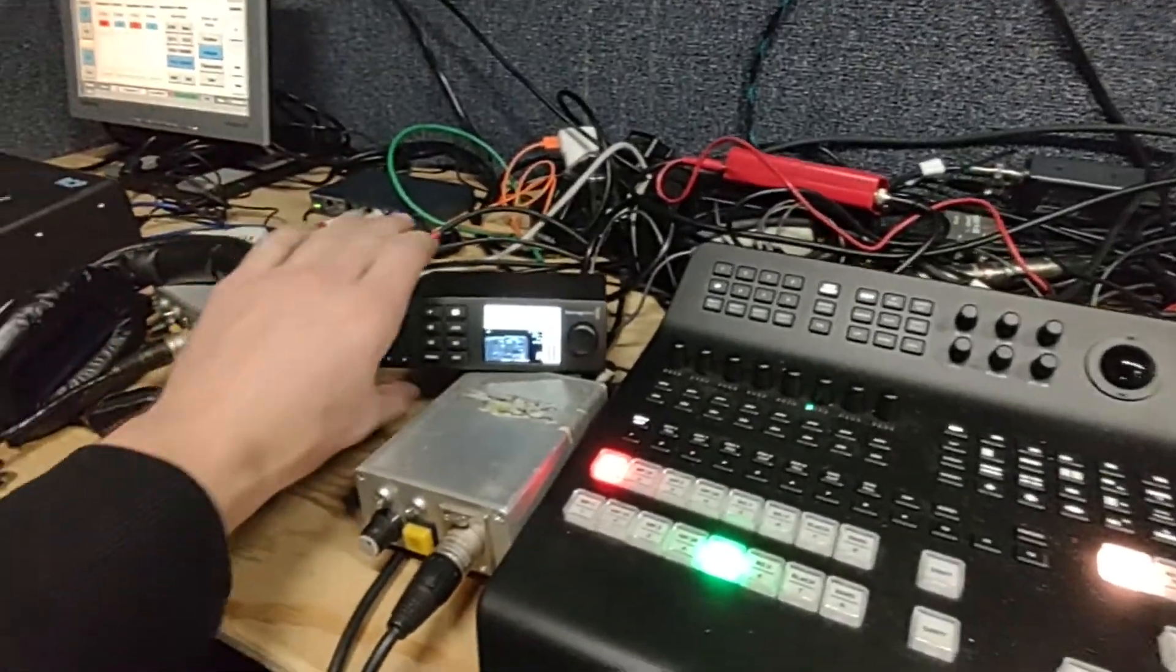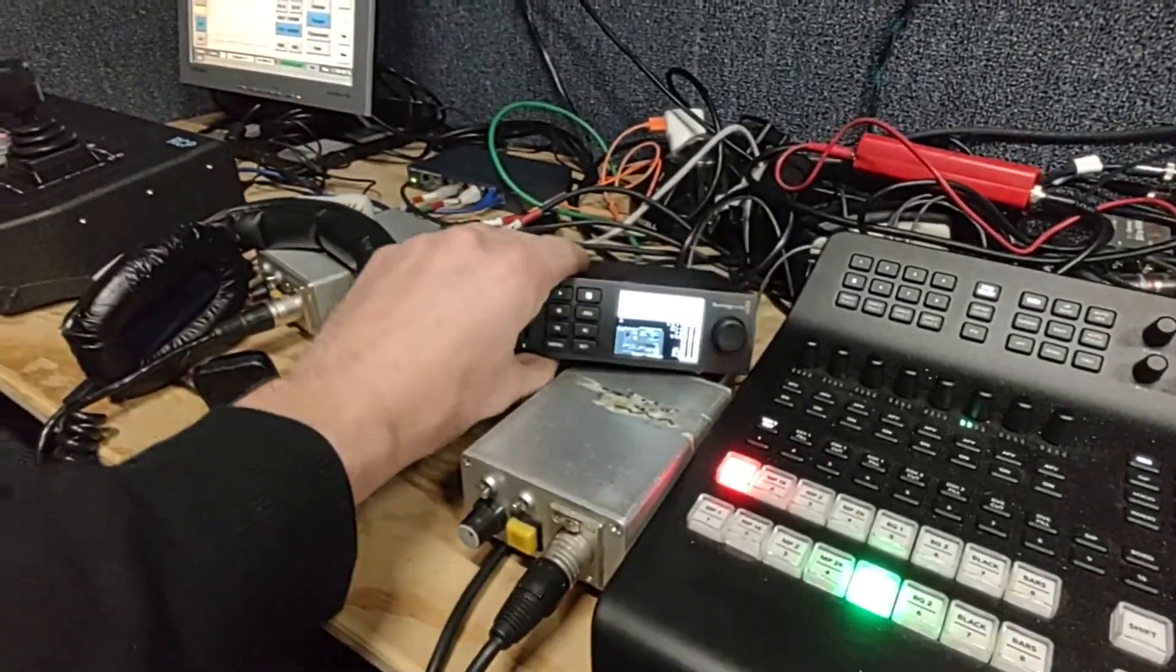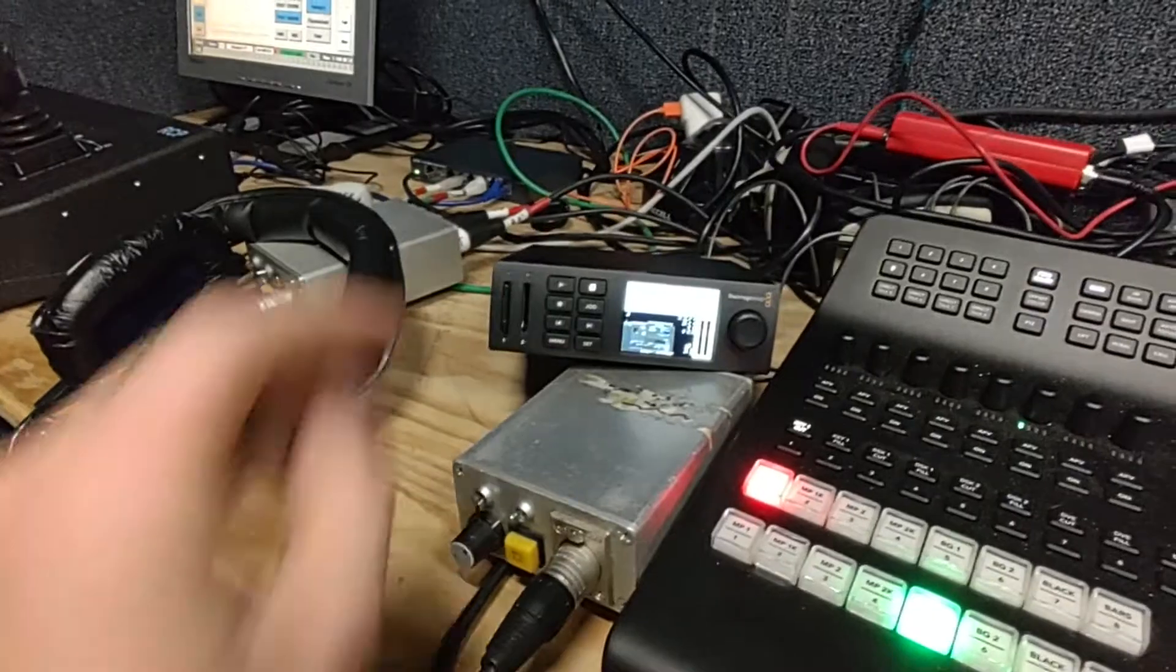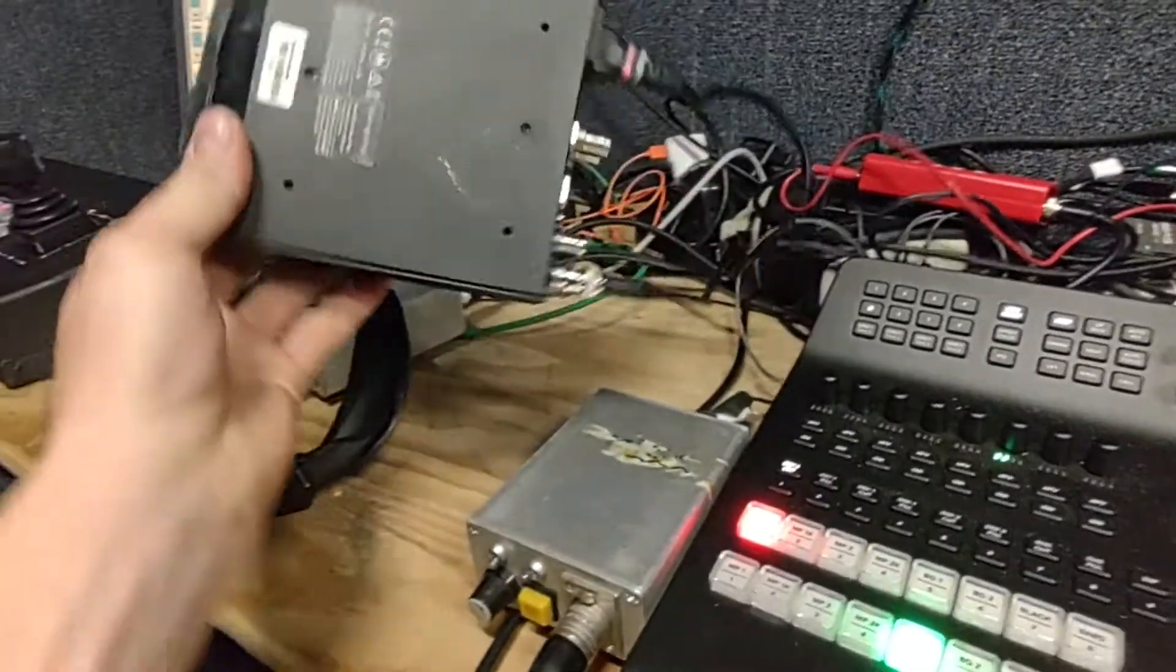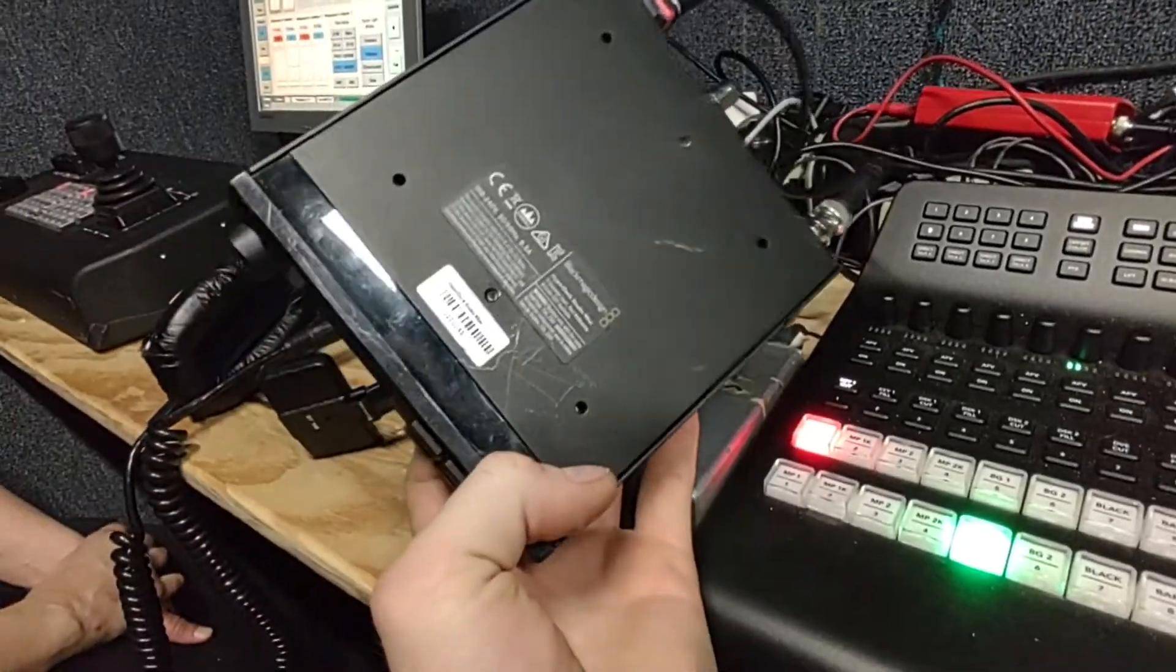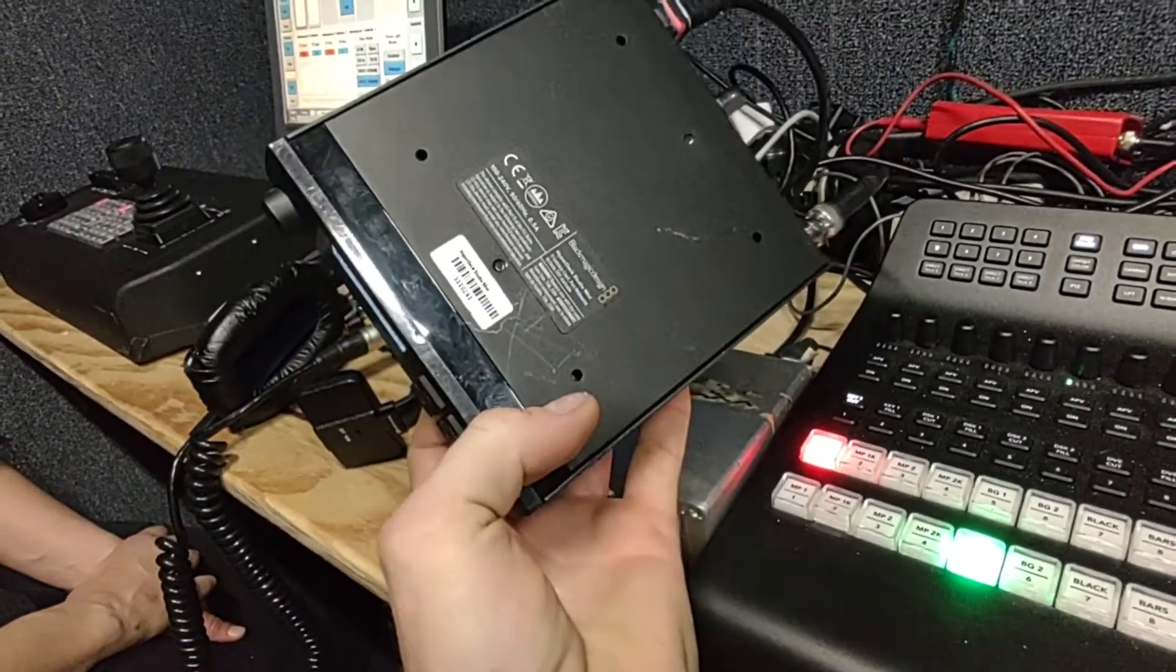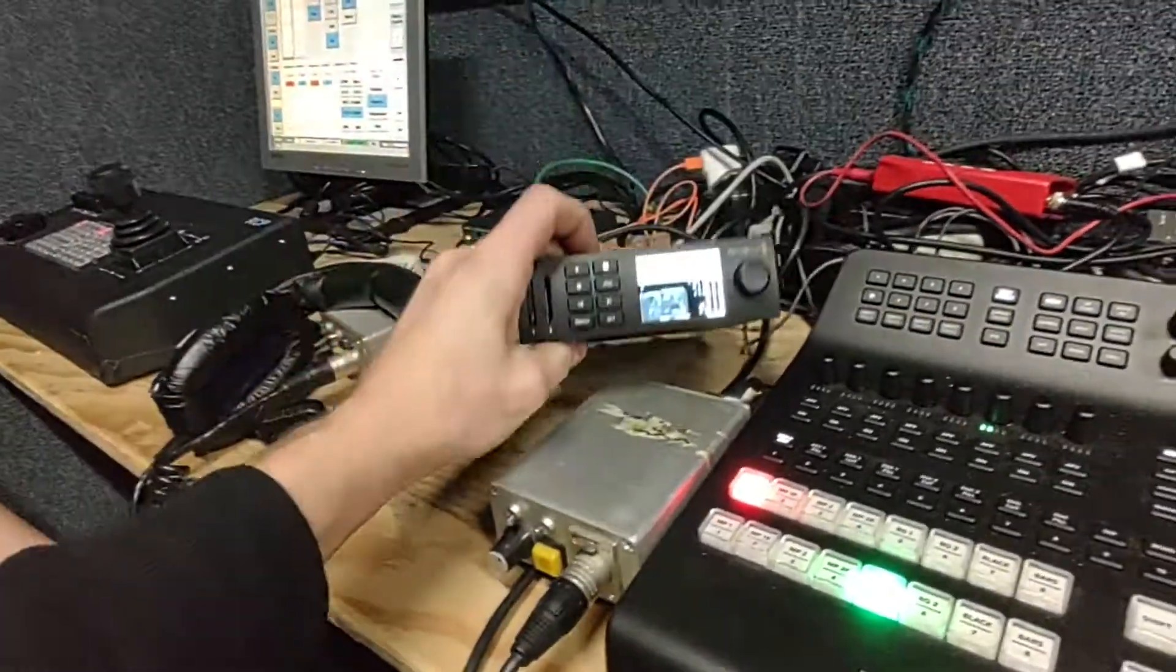Alright, so today's video we're going to take a look at the Blackmagic HyperDeck. Let's see, this is the HyperDeck Studio Mini.